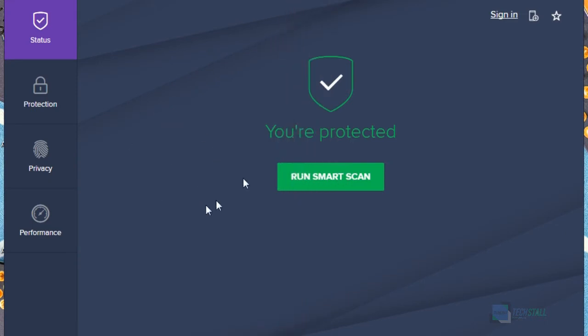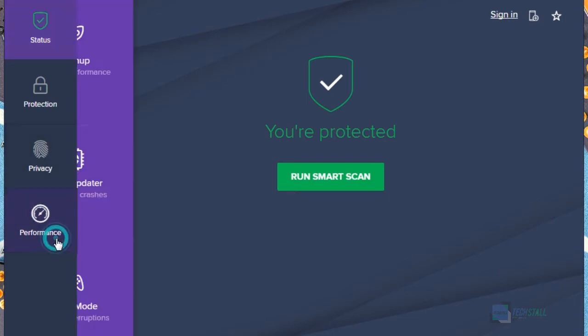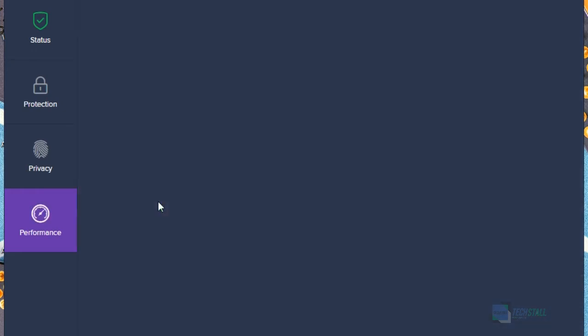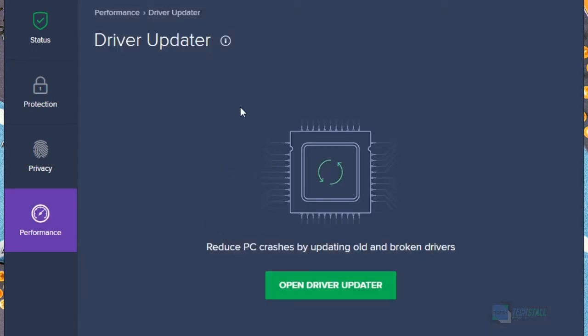So now just open your Avast, and if your Avast is updated, then just go for performance. From here you can see a driver updater, so just open that. This updater is the Avast driver updater.